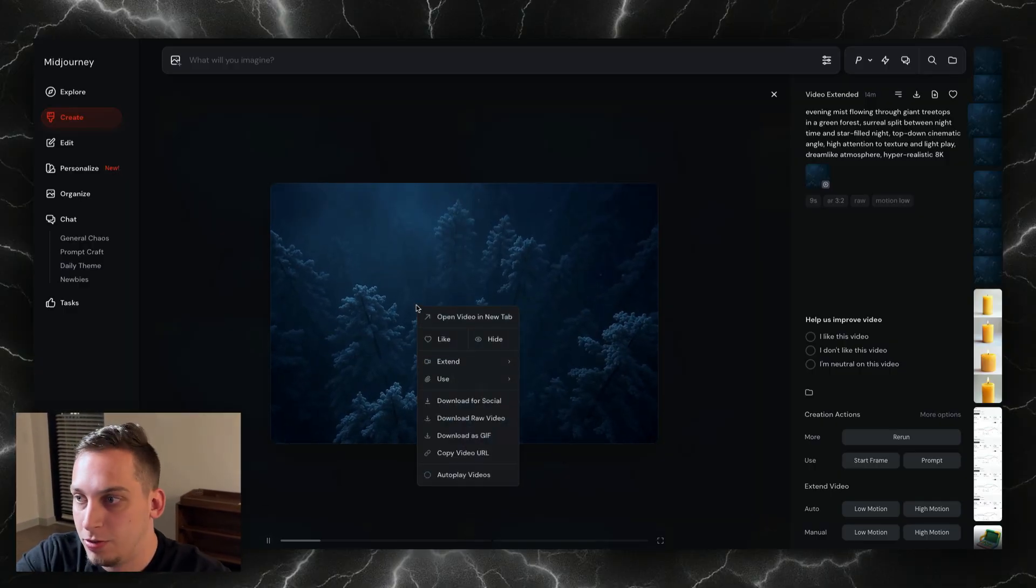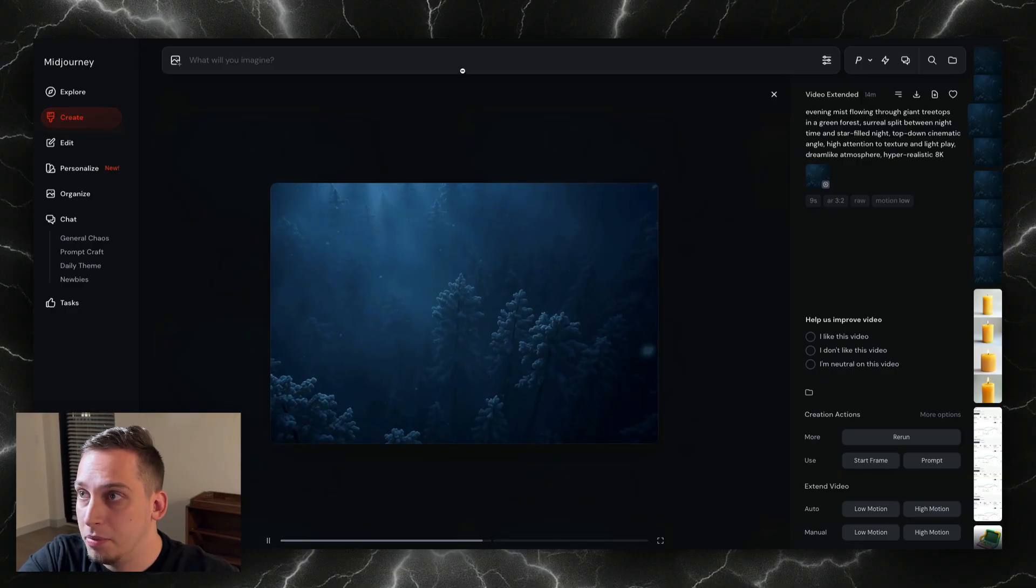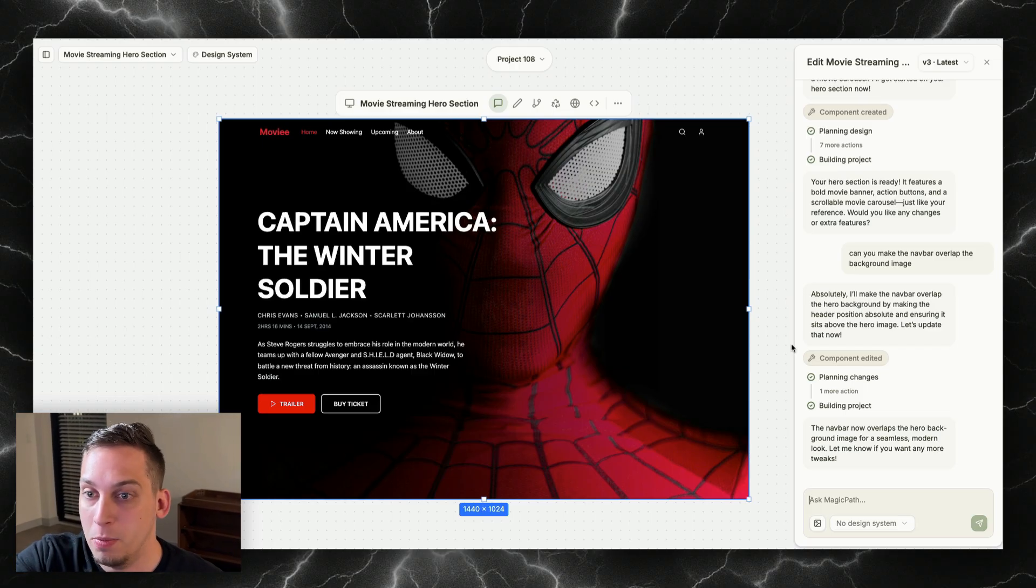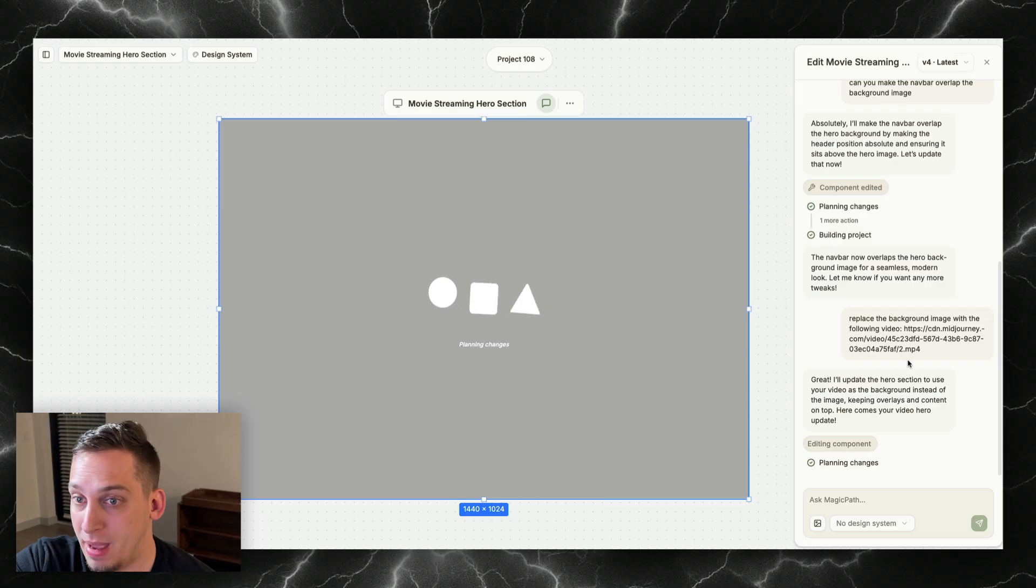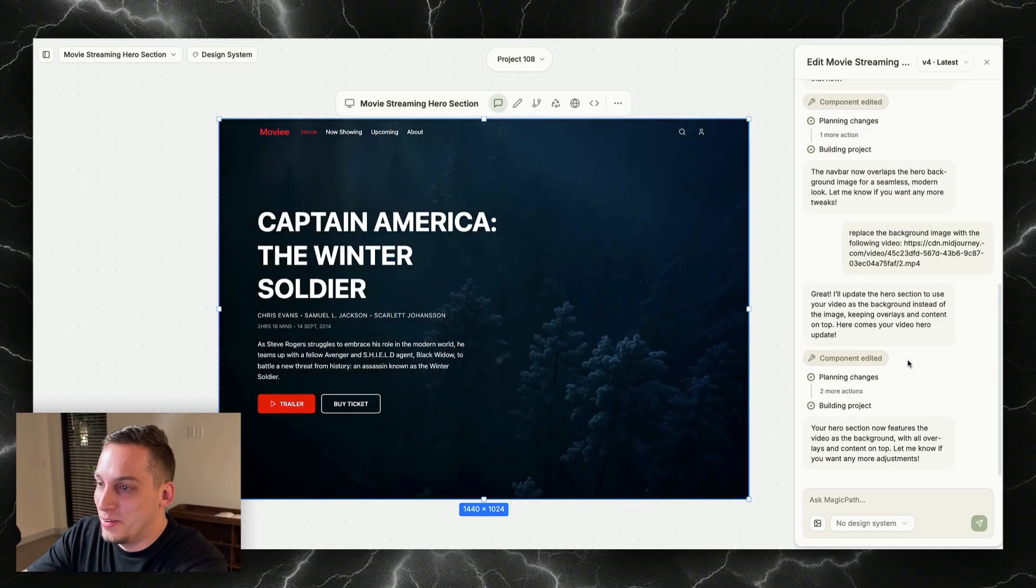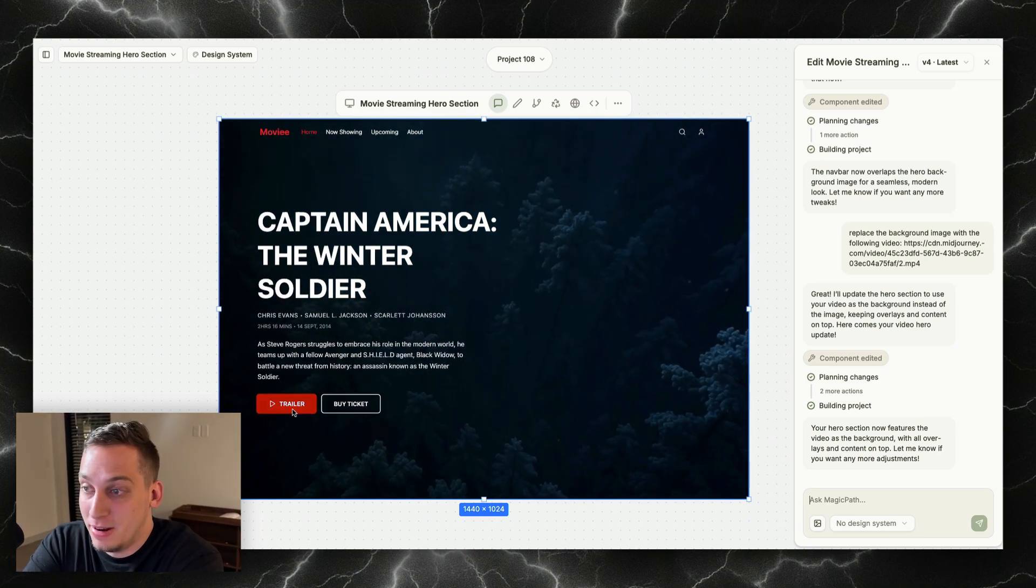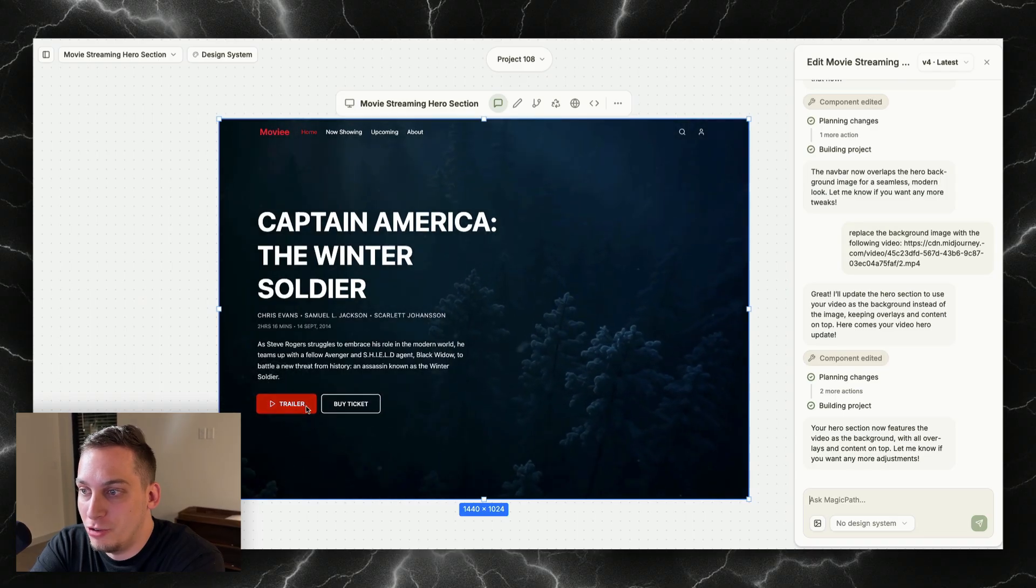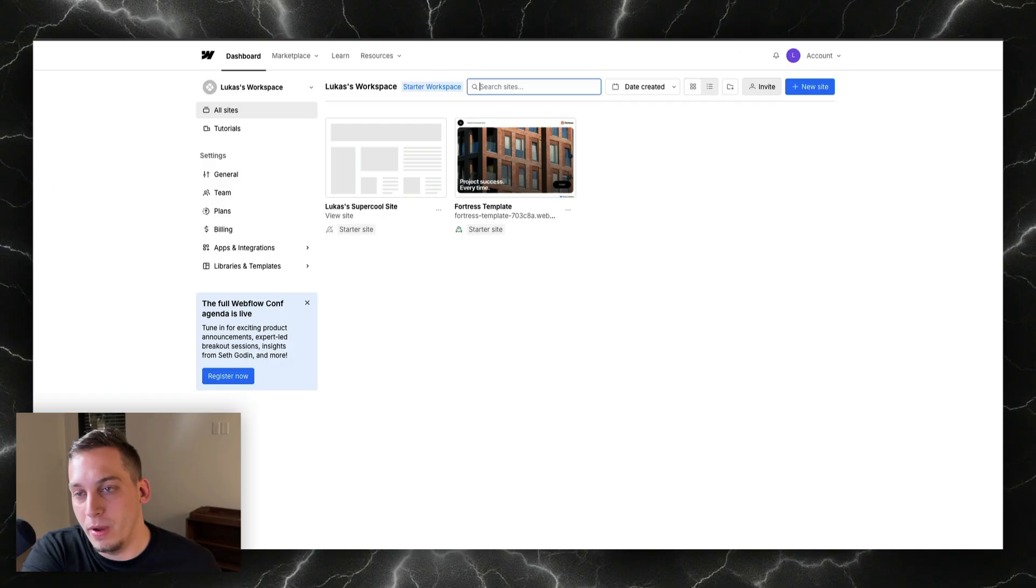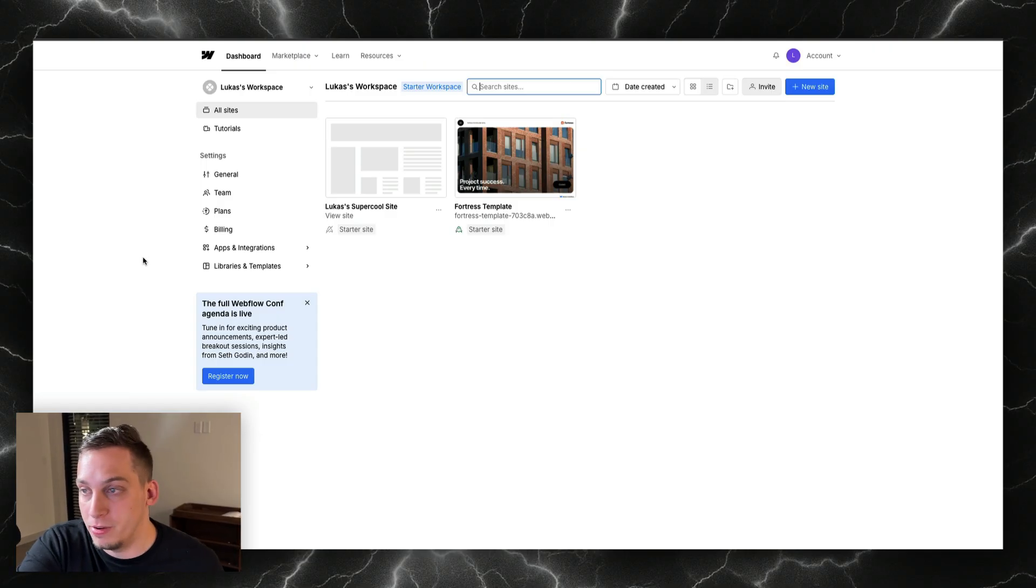I really want to use this video now, so I'm going to copy the video URL and go back into Magic Path. I'm going to ask Magic Path to basically replace Spider-Man with the video that we created. I'm going to say replace the background image with the following video, and boom, we get our video looking nice. This is amazing. We do have to change a few things. I don't like how this text is red, this button is red. I want to change this color to something a little bit more blue, and when I think about blue I think about something like Webflow.